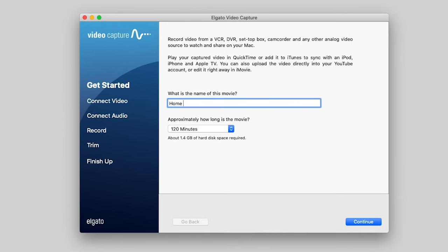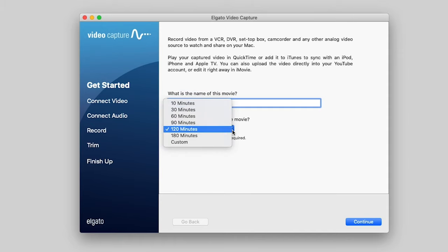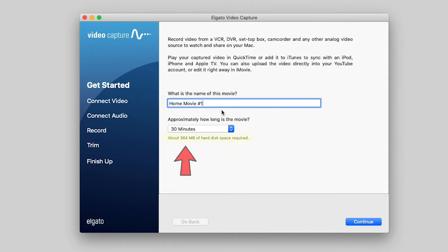First thing we need to do is name our movie. So I'm just going to name this Home Movie 1. And then you click how long you think it's going to be, and it will tell you how much hard disk space is required. So you see 30 minutes there is 364 megabytes of space.